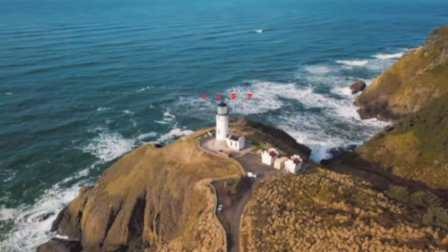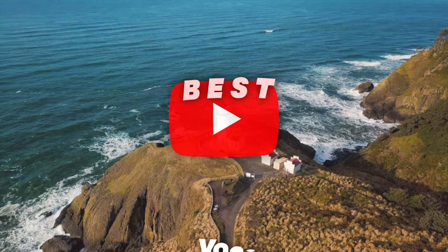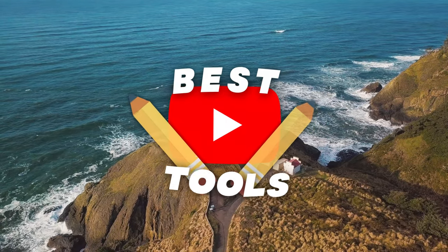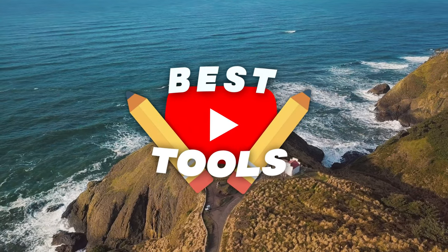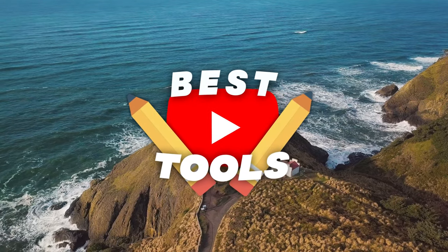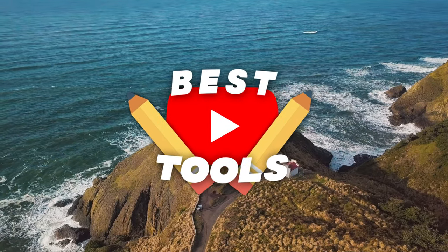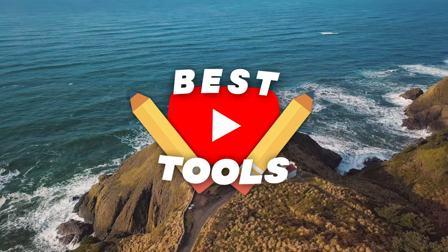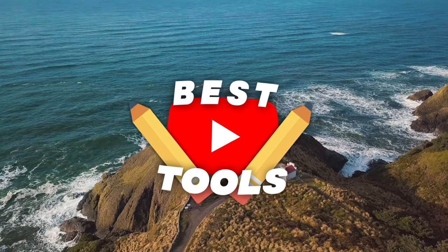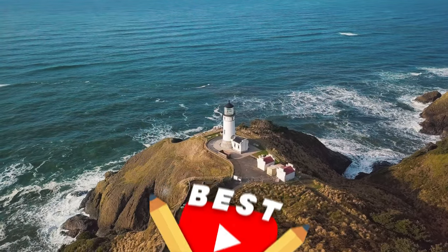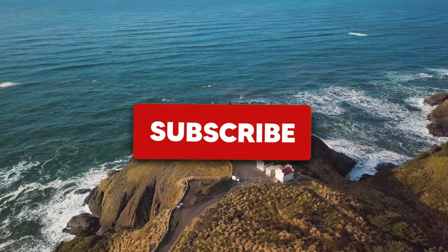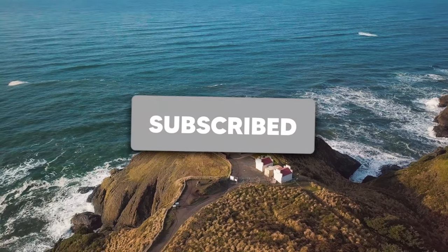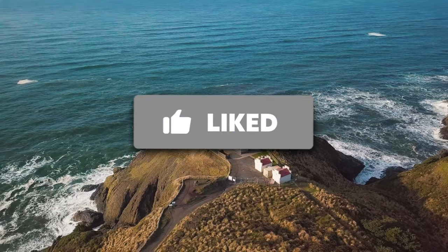Alright guys, today I'll be showing you the best free tools to use as a YouTube content creator. These tools will grow your channel quicker and help you understand more about YouTube and how to be successful. So let's not waste any more time and get straight into it.